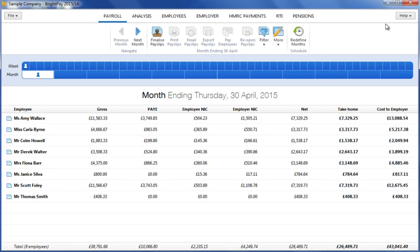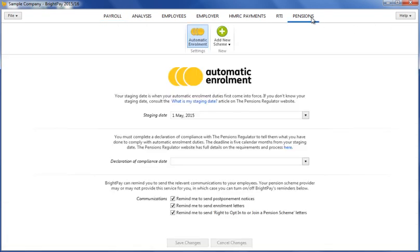In this video, we will demonstrate how BrightPay will assist you with your auto-enrollment duties. As soon as your staging date is known, this can be entered in the dedicated pensions utility in the designated field provided. You will know your staging date when you receive your letter from the pension regulator or by looking it up on the pension regulator's website.